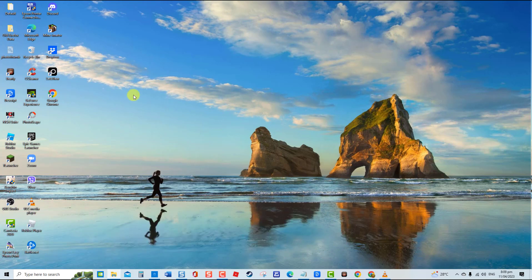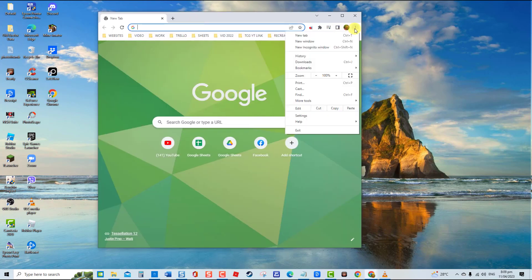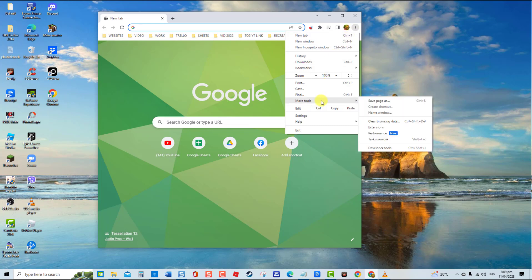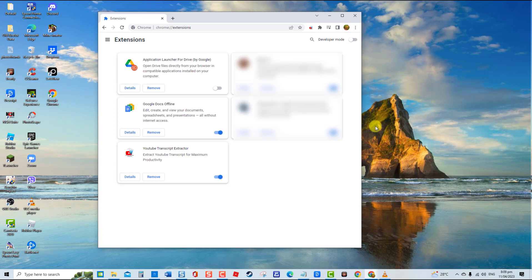To do this, launch Chrome. Then click on the three vertical dots located at the upper right corner. Next, click More Tools from the drop-down menu, then click Extensions from the drop-down menu. Toggle off each extension one by one and then check if it fixes the issue.